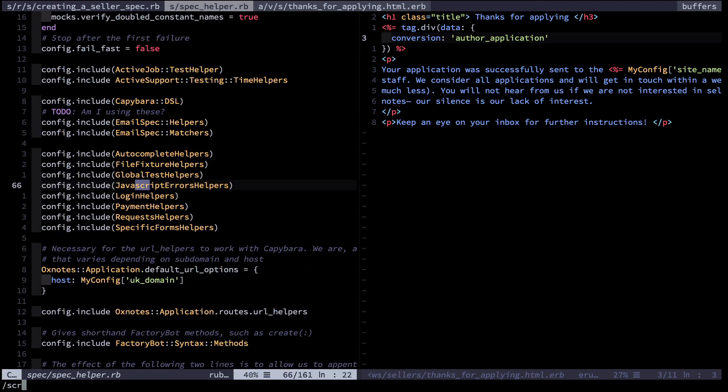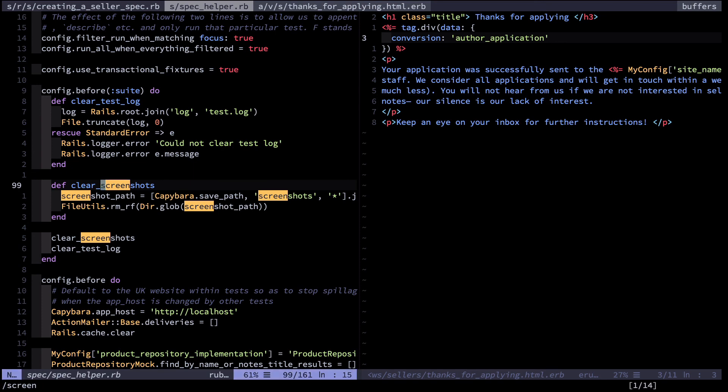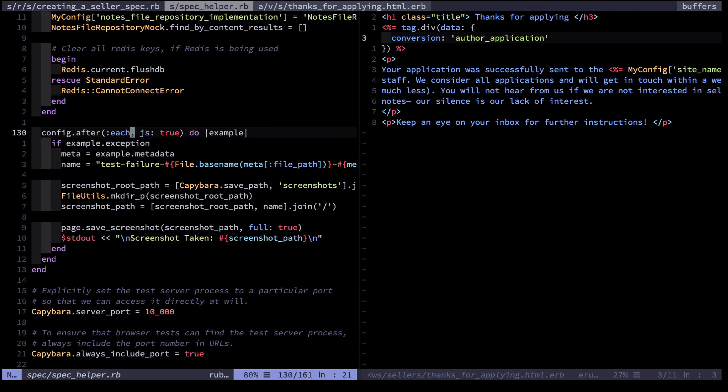Then you have some actual code for creating those screenshots. What I do first is clear the screenshots from previous runs, otherwise they might be confusing. And elsewhere I create that screenshot.